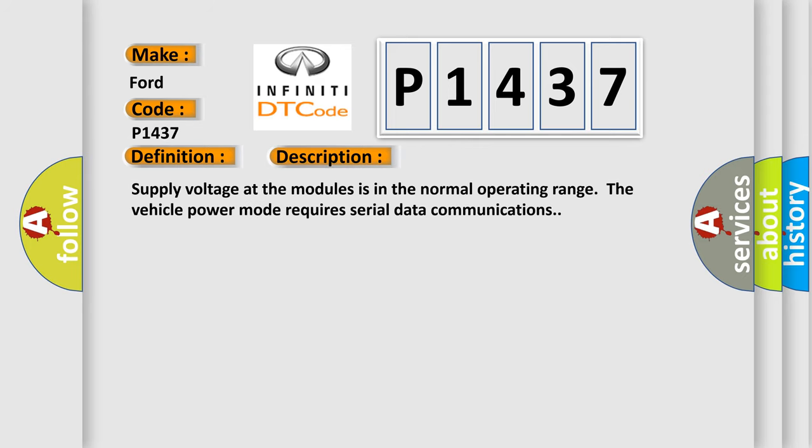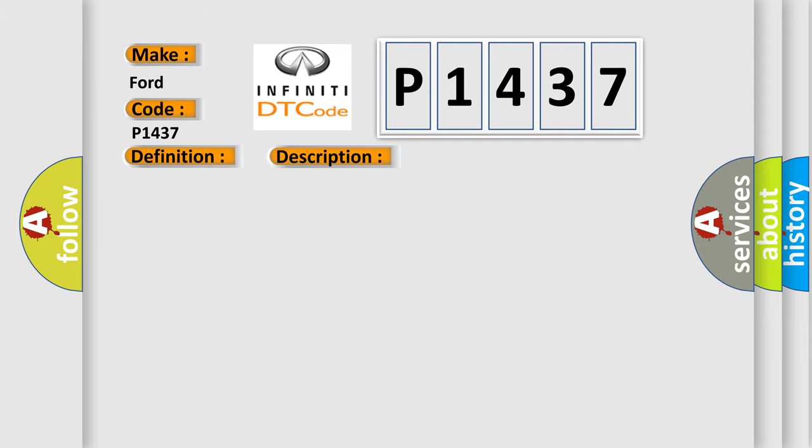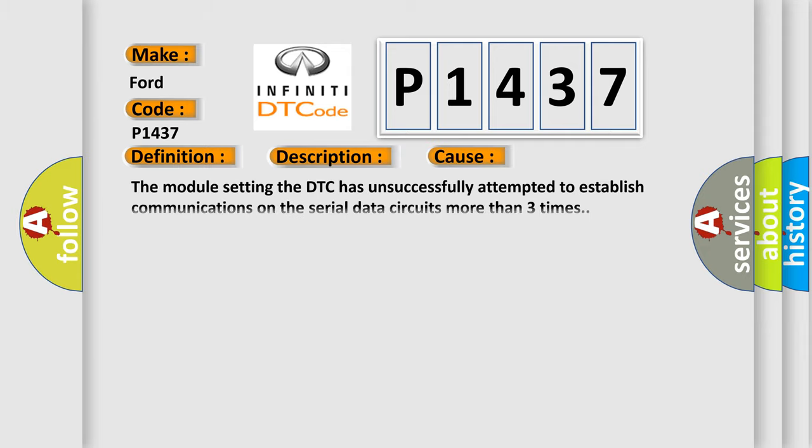Supply voltage at the modules is in the normal operating range. The vehicle power mode requires serial data communications. This diagnostic error occurs most often in these cases.